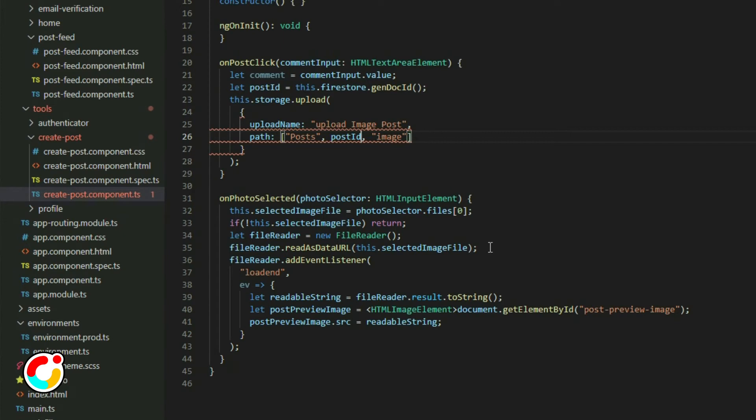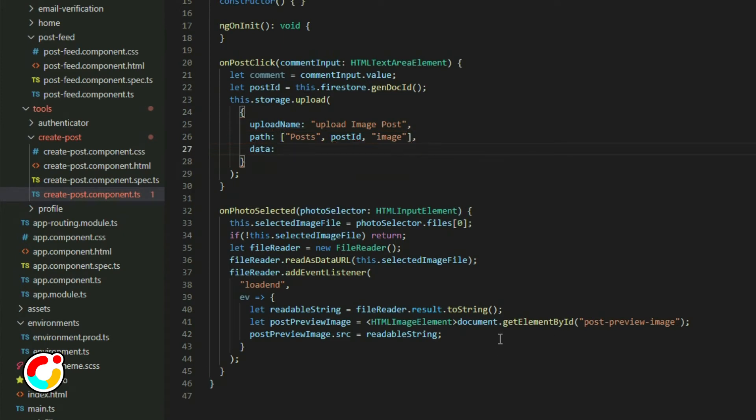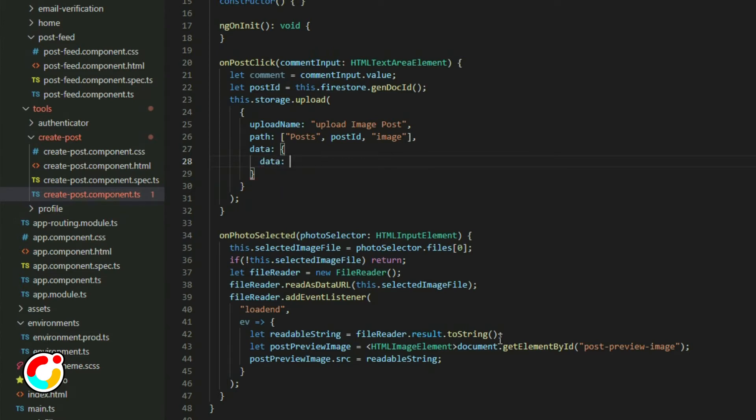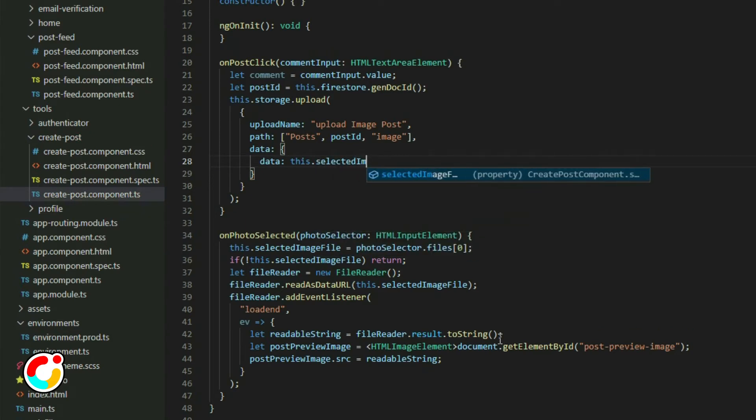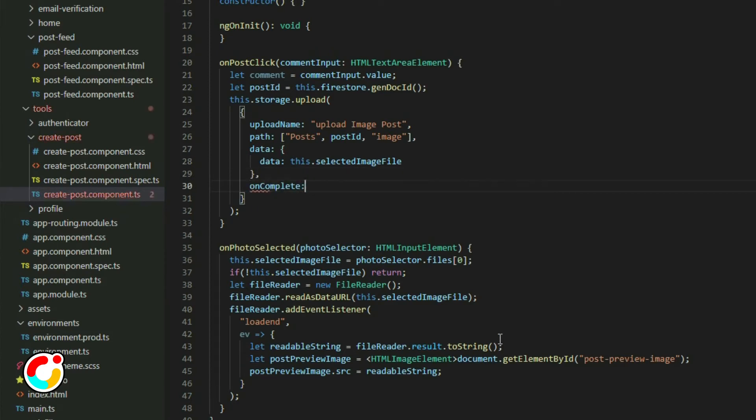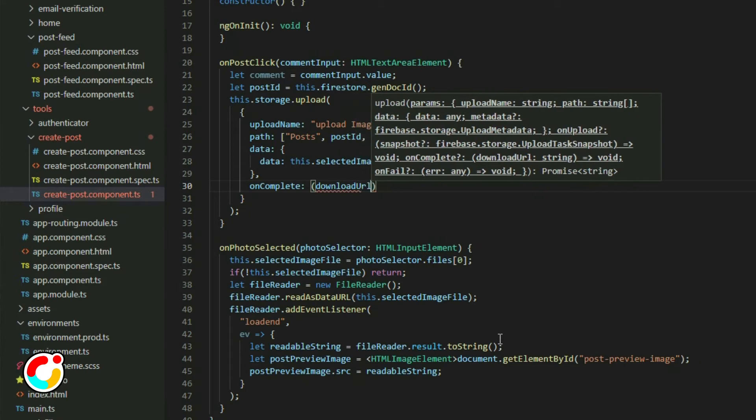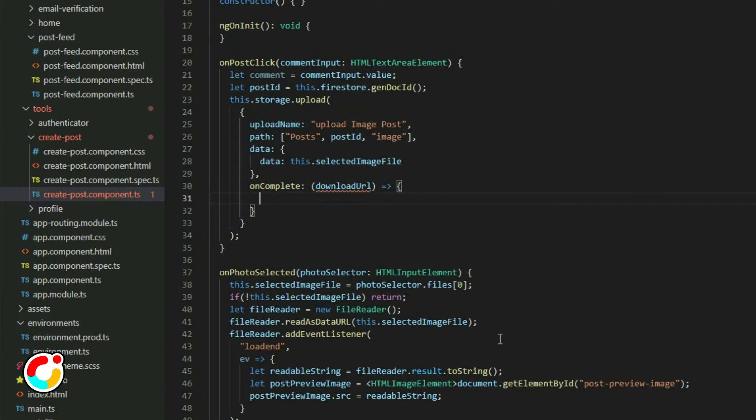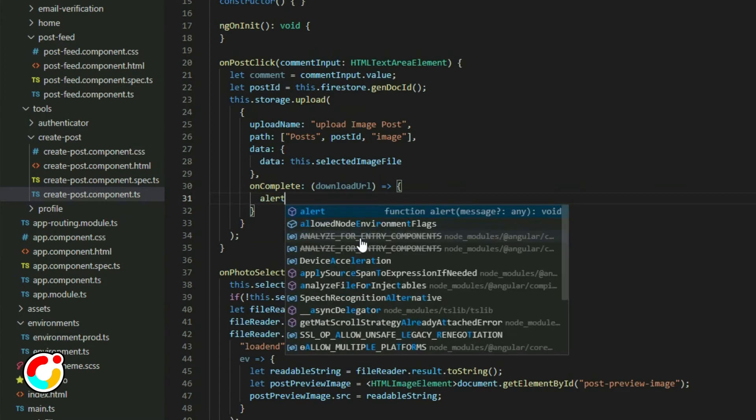The third property is data. It is an object with two properties, but we'll only need to use the one called data. In here, pass in the file that you want to upload. The last property we'll need is the uncomplete callback function. This function will get called when the file is uploaded to the storage. A URL will be returned, and we can use it to download the file. Add an alert statement and print the URL.